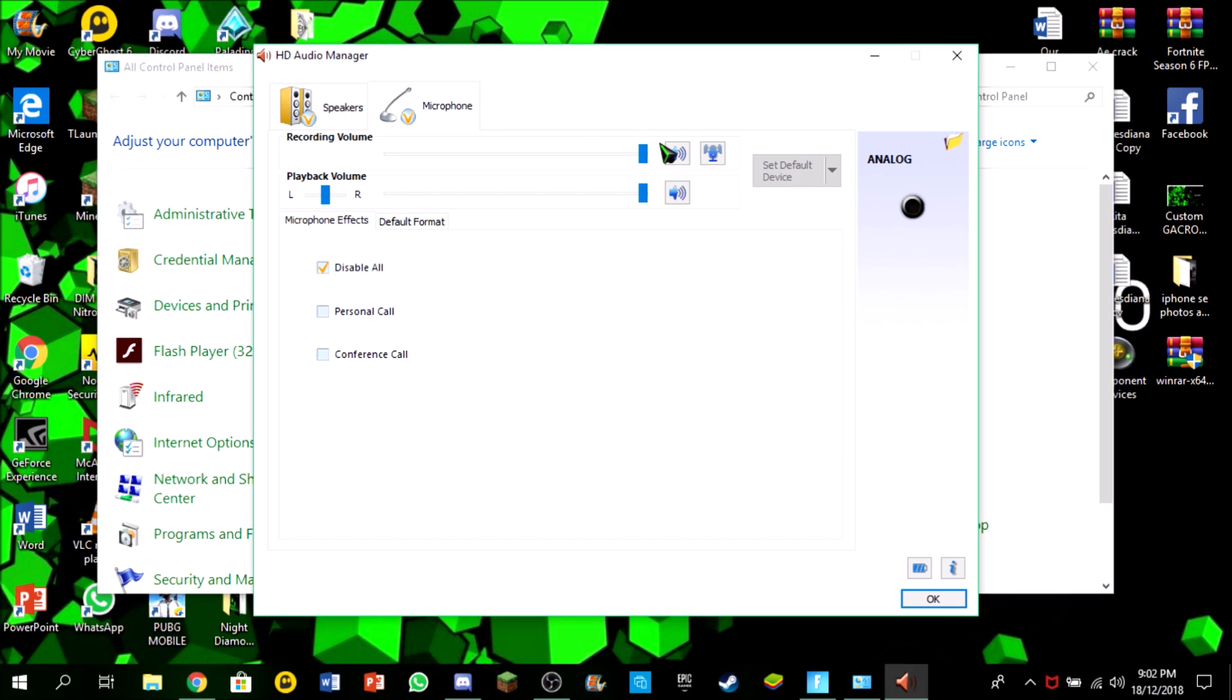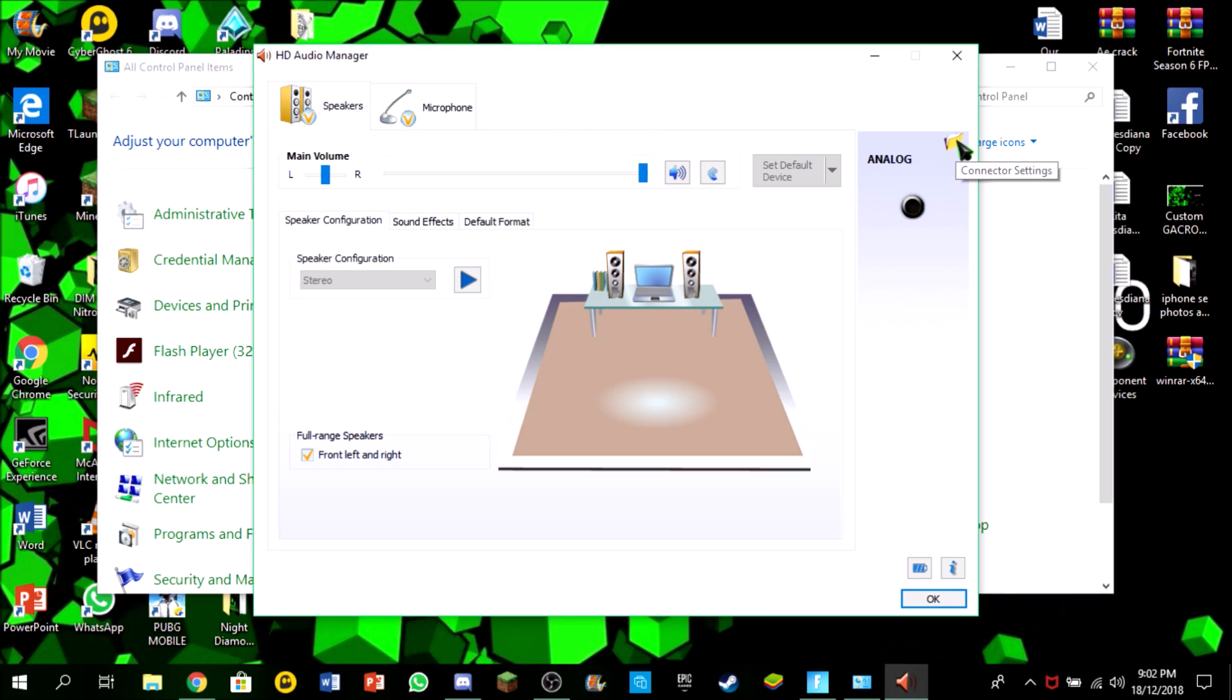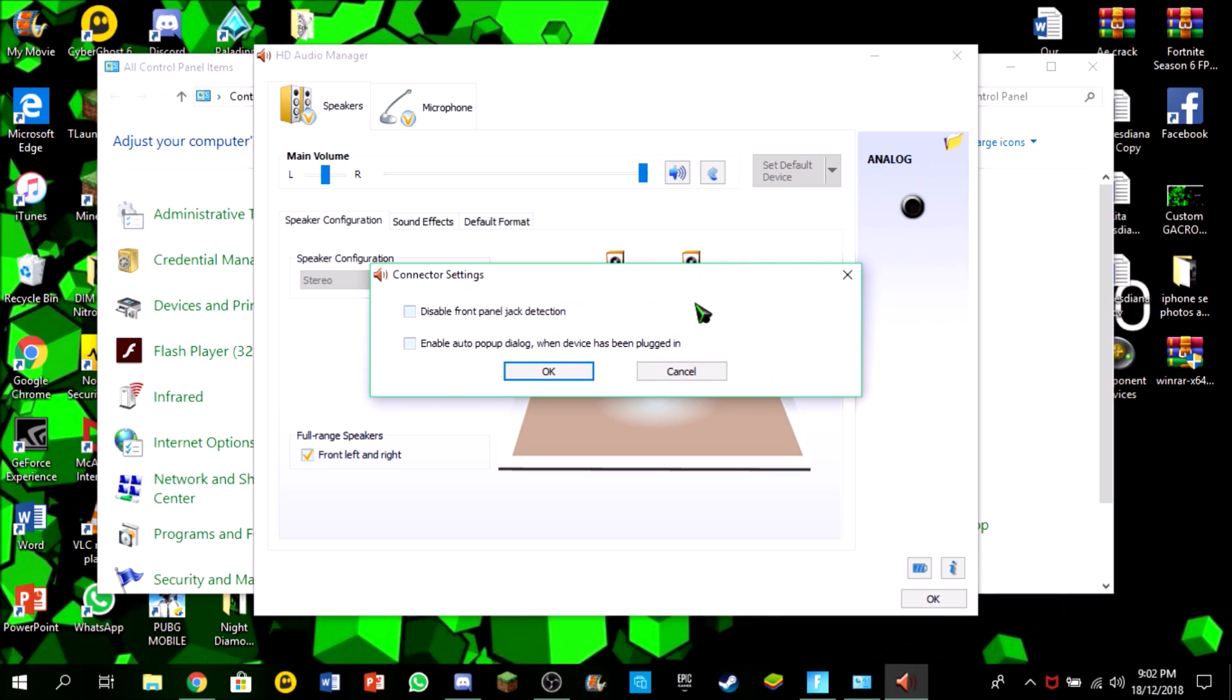You need to check that all of this is up. Just click on connector settings.